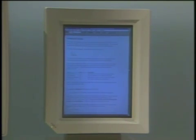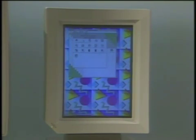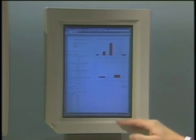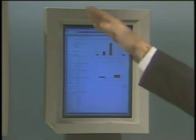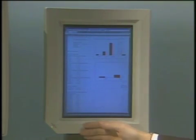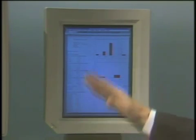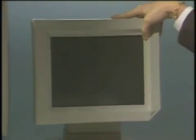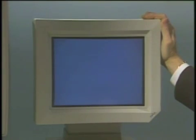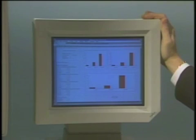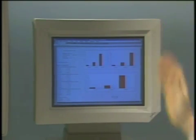Besides word processor users, there are also spreadsheet users. Bringing up a spreadsheet in portrait mode, this works great for spreadsheets with a lot of rows. But most people have 13 months of data spread horizontally, so you just turn the monitor to landscape and the spreadsheet resizes and reorients itself.